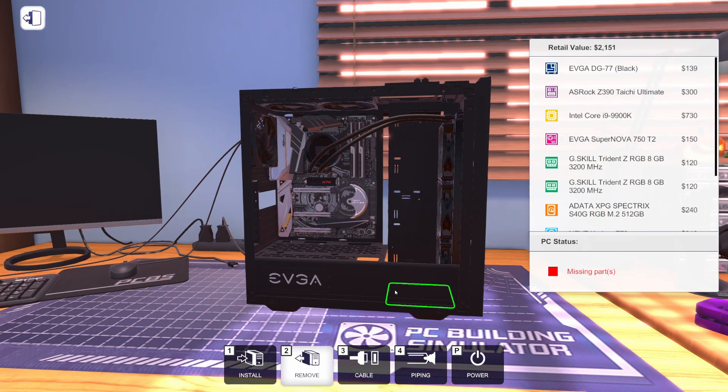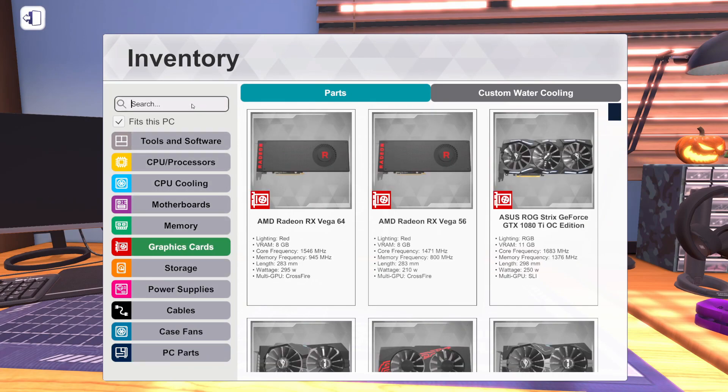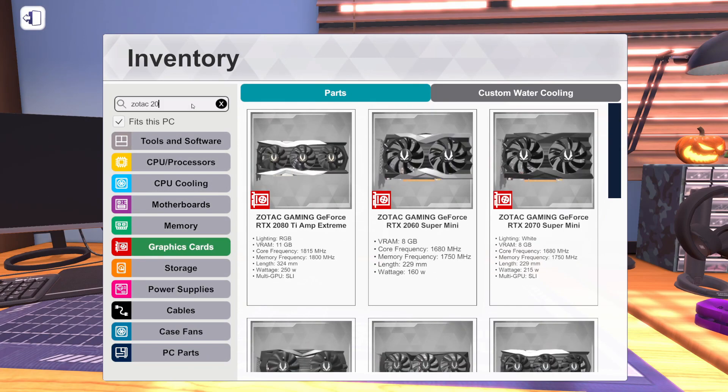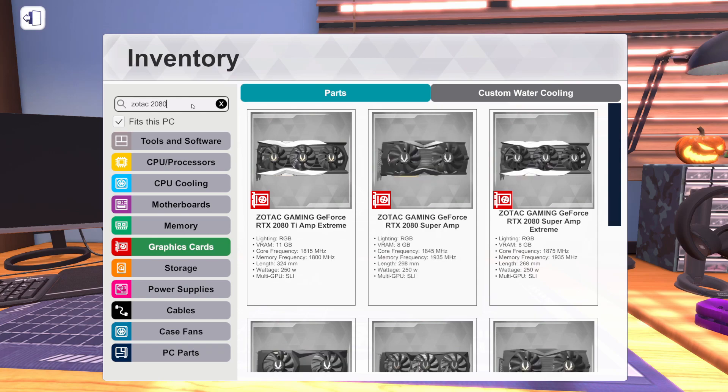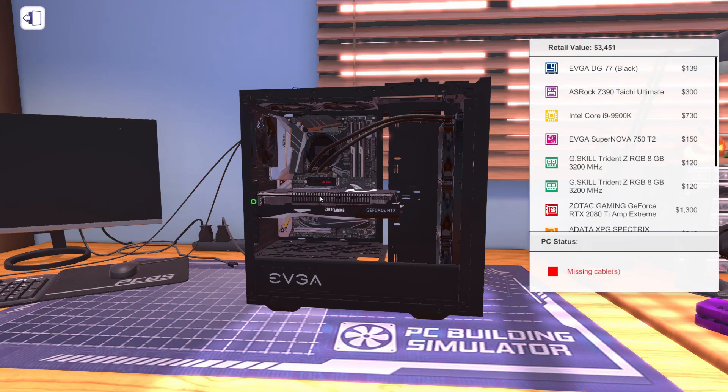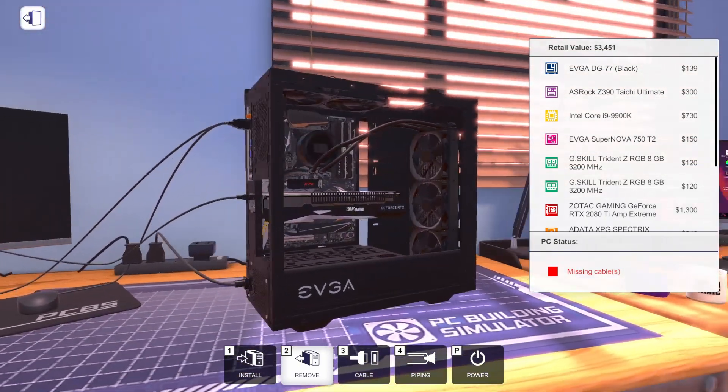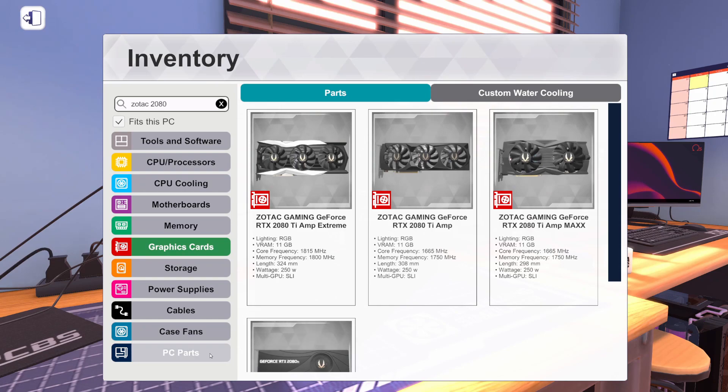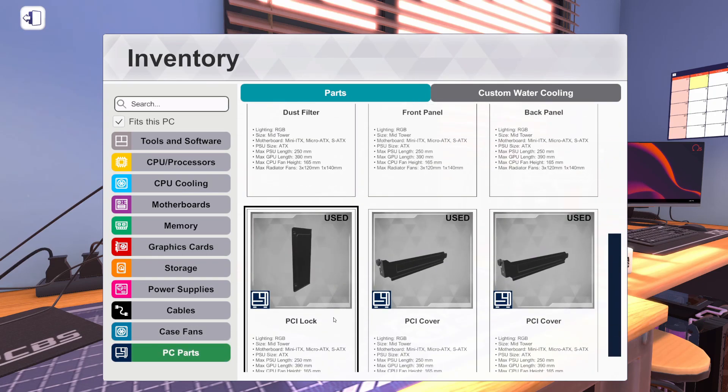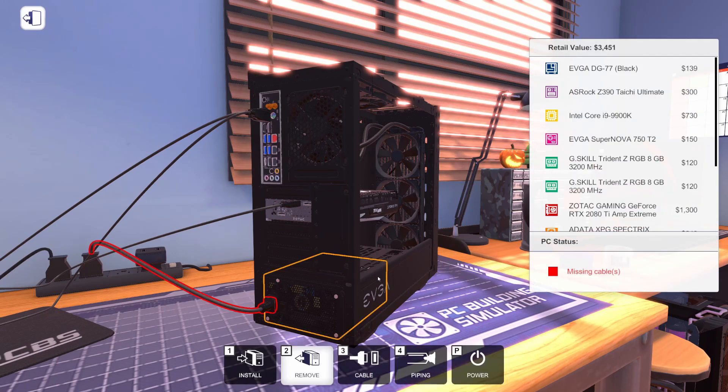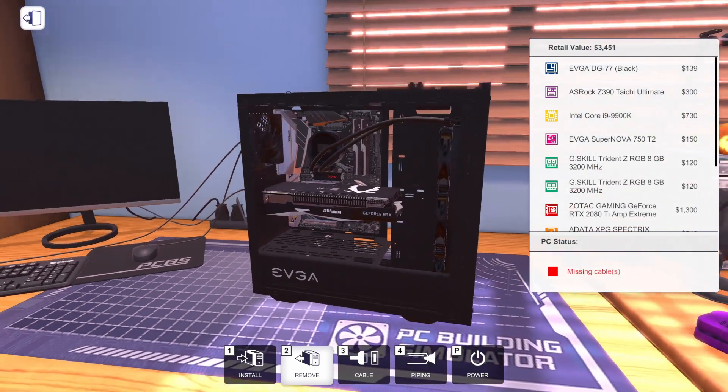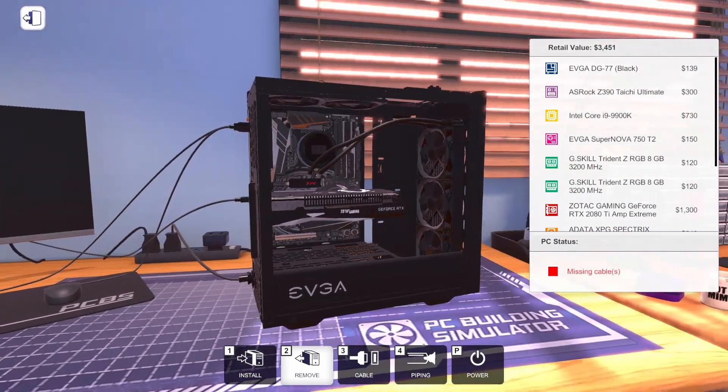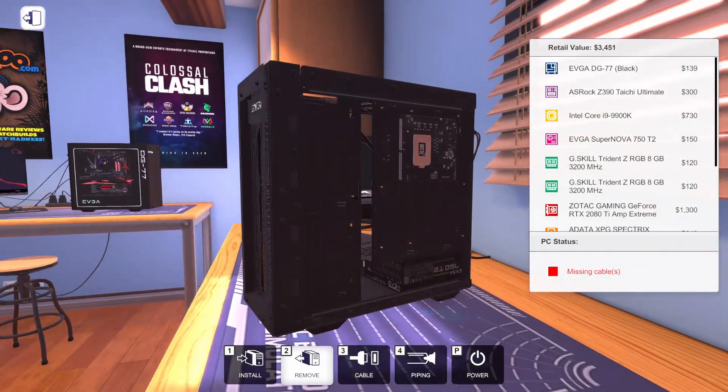Now we need a graphics card. Not just any graphics card, we're going to go with a top of the line graphics card. We're going to use a Zotac 2080 Ti, the Amp Extreme. Big old thick thing. It ought to be nice and cool though. Let's get the PCI lock on here.